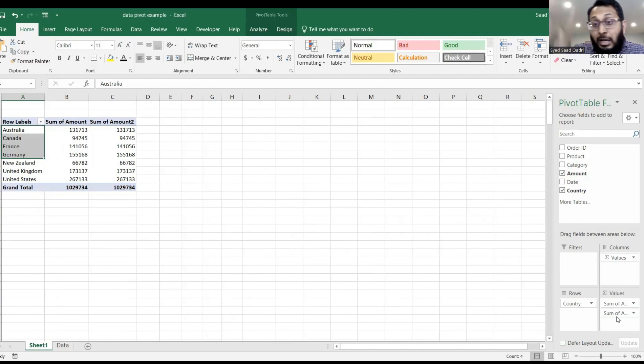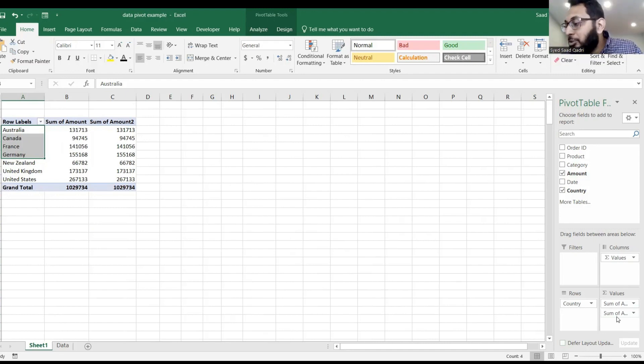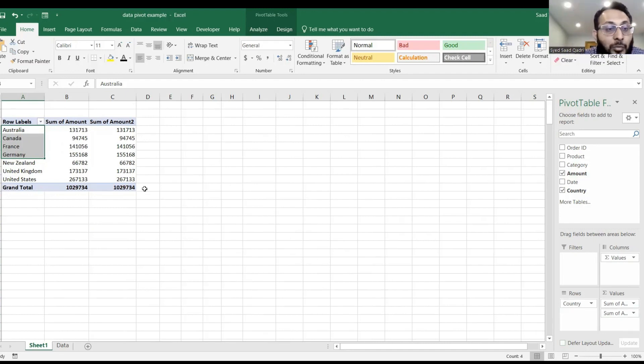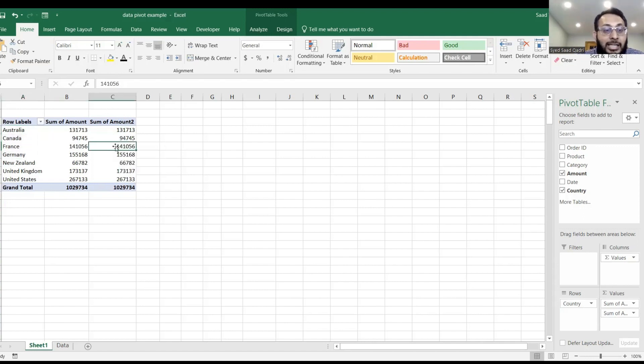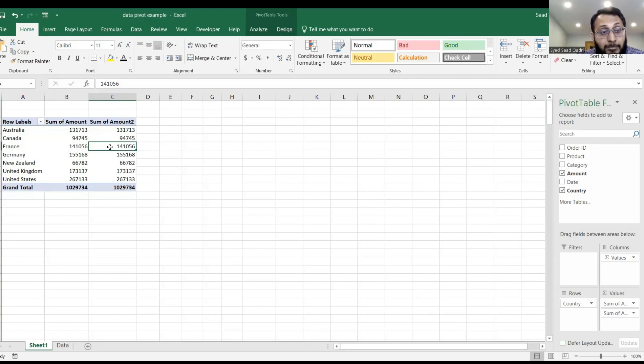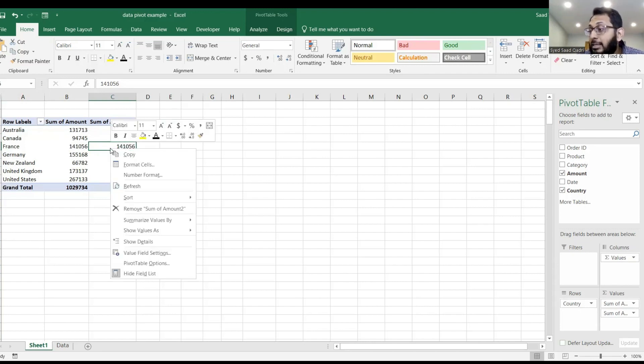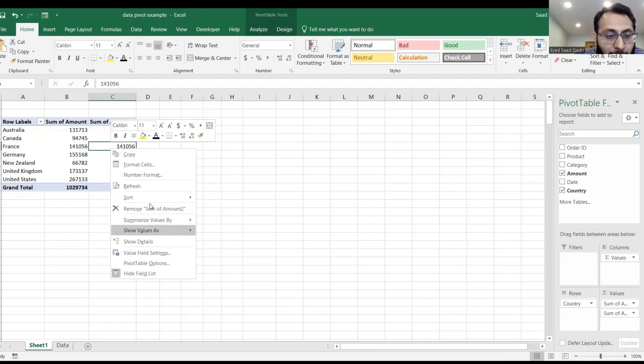You have two columns, exactly the same, but we will change the second one. The second one that says sum of amount, click on any one of the cells, right click on the cell, and then click on value field settings.